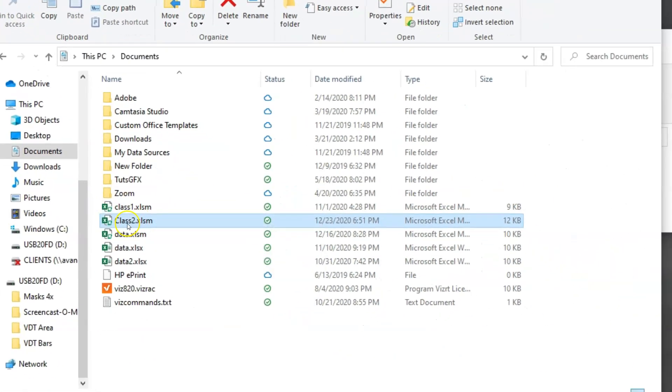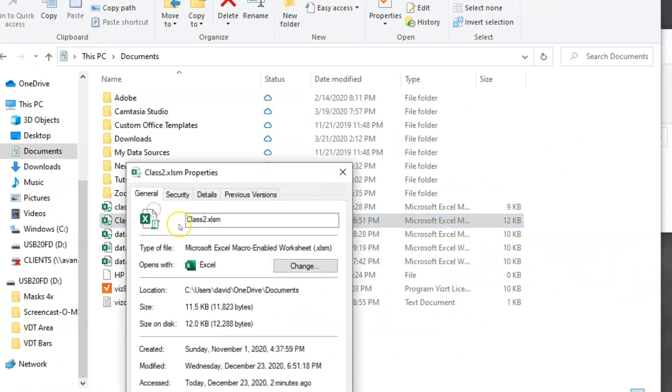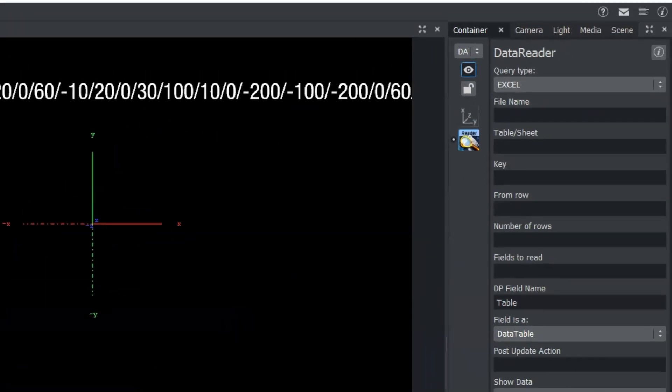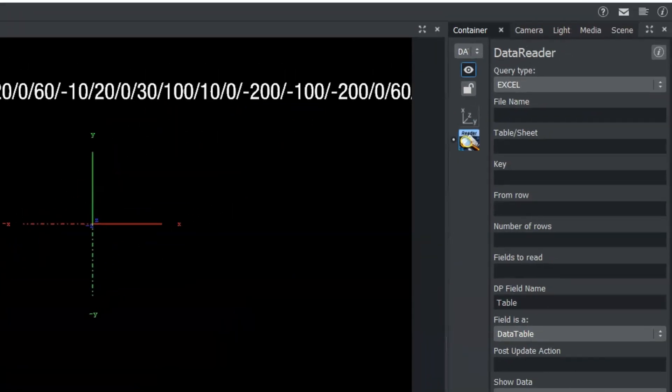And if you want to find the file path or get the file path of your Excel sheet, you can right click and do the properties thing and just copy it right here rather than typing it out. So we go back into our data pool reader. And here we have our query type set to Excel.